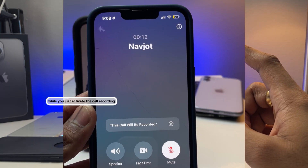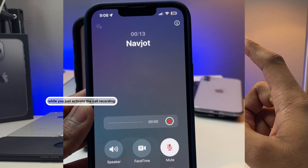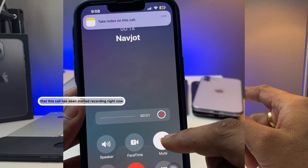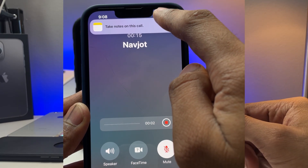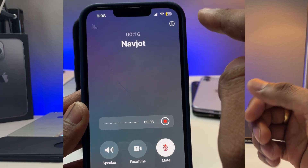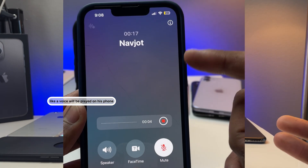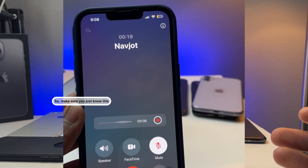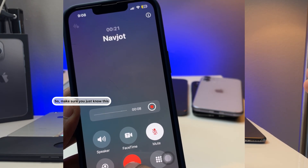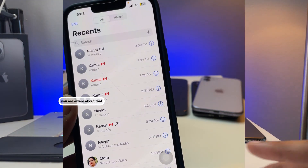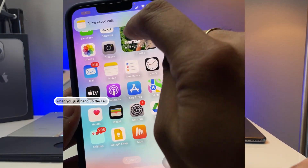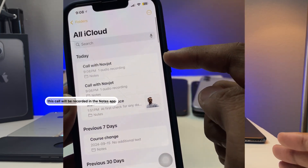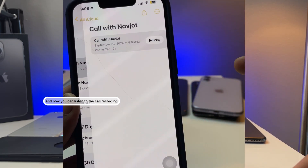Pay attention here: while you activate the call recording, the other person's iPhone will let them know that the call has started recording. A voice will be played on their phone indicating the call is being recorded. Also, when you hang up the call, it will be saved in the Notes app.